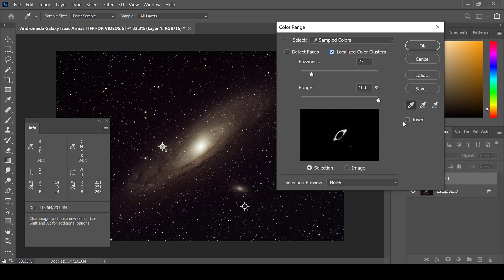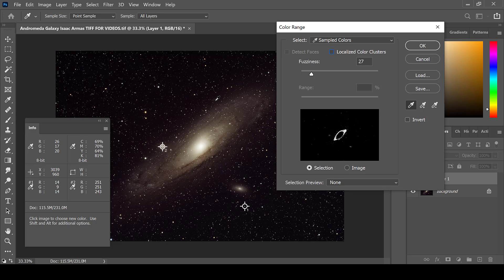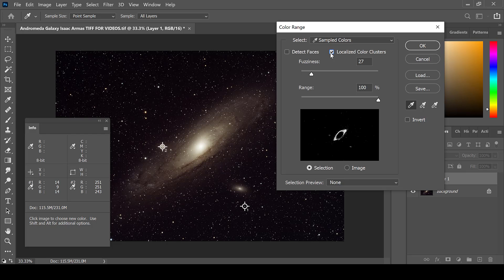In order to do this, make sure the localized color clusters box is checked. If it is unchecked, the changes will be applied to the entire image rather than the area that you are trying to work on. Keep the range at 100% to encircle the entire area that you would like to work on.